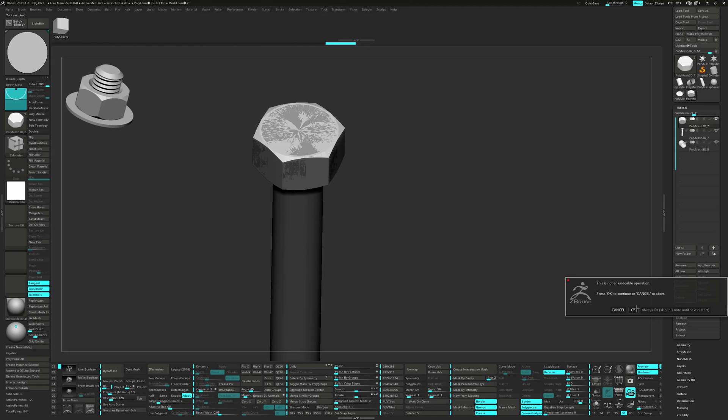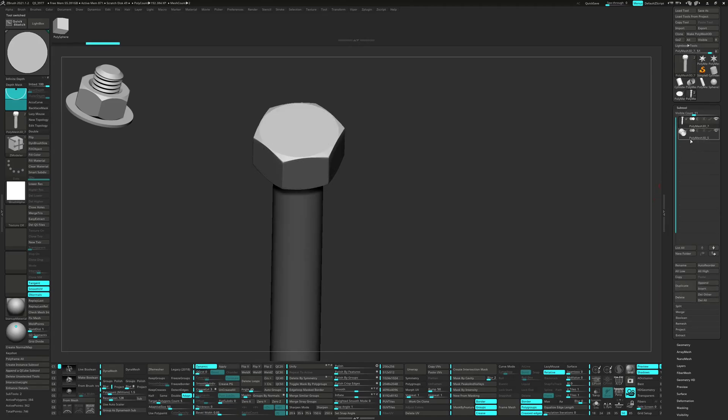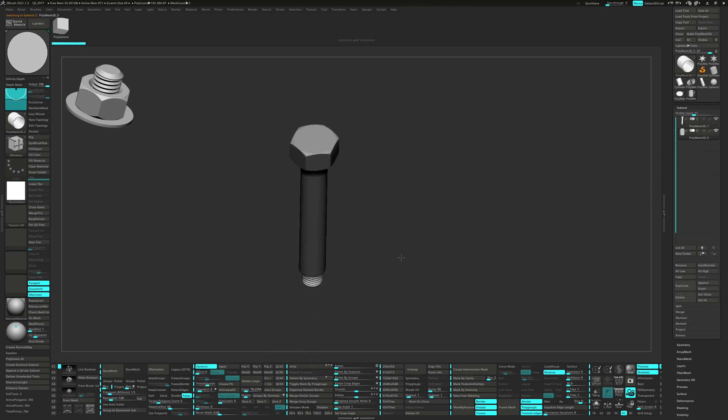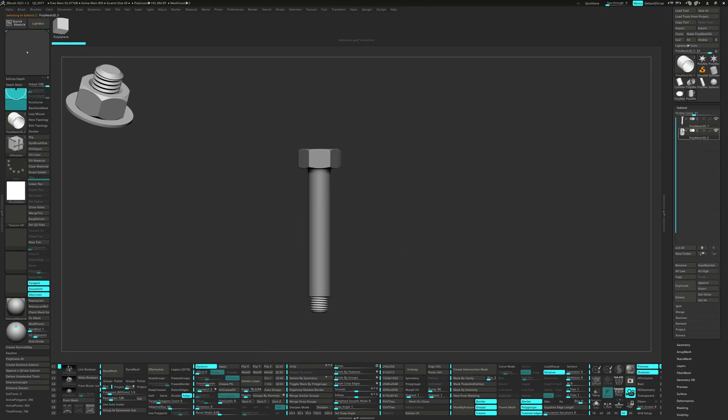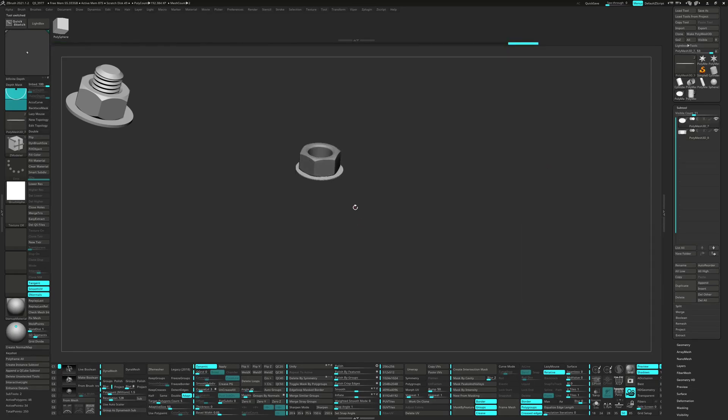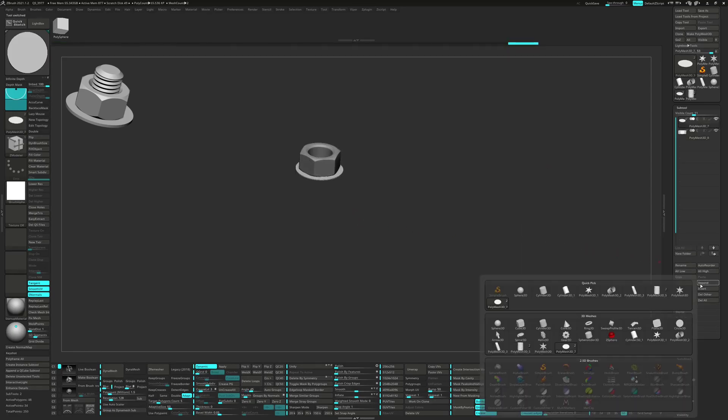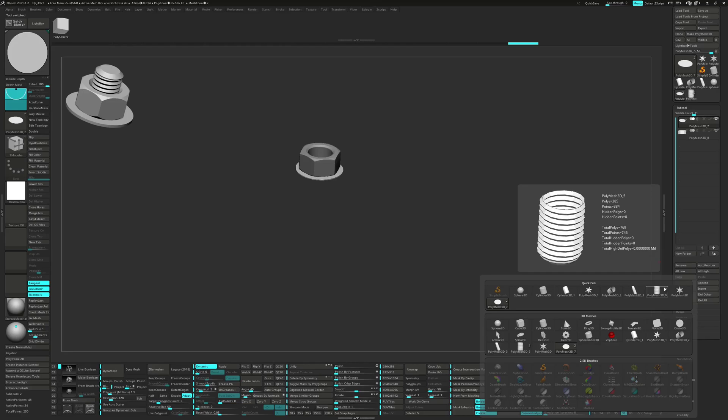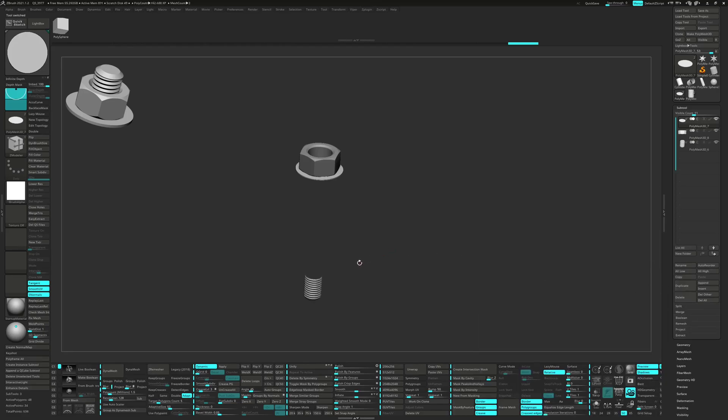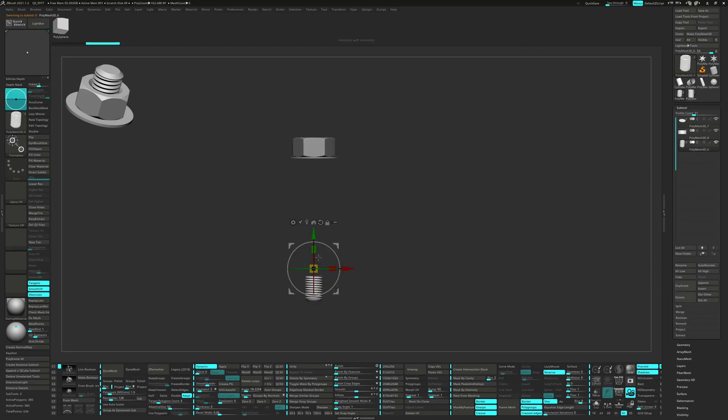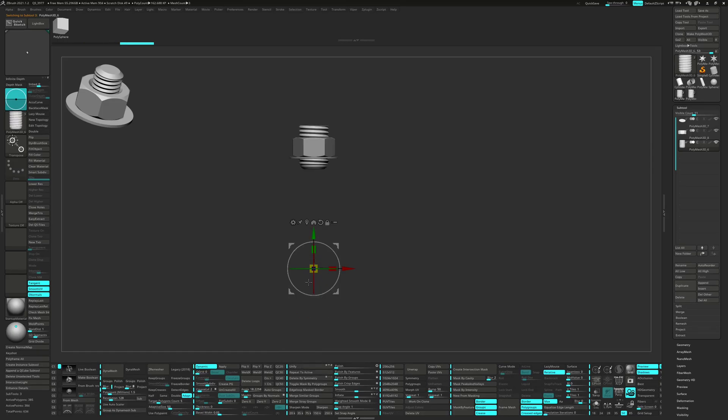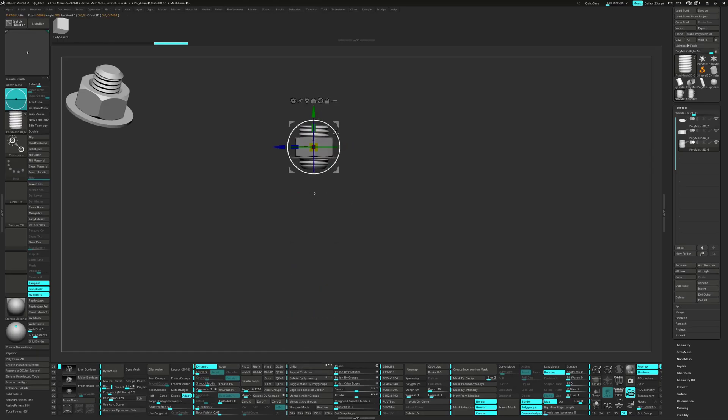Let's go back to the previous tool and select the threads. Then we can go back to the Working tool and append the threads in. Rotate and position the threads into place.